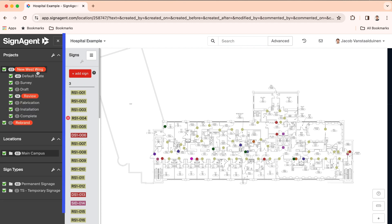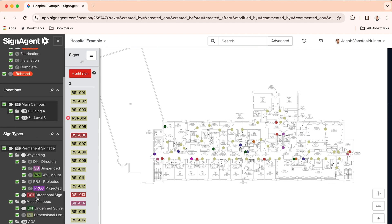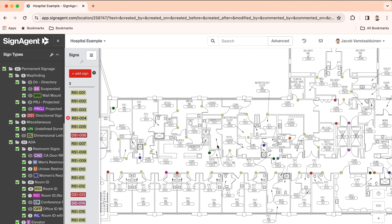Your projects and customized workflows are organized here. Below this, facility floor plans are uploaded and organized into these folders. Your sign types are added and sorted here.